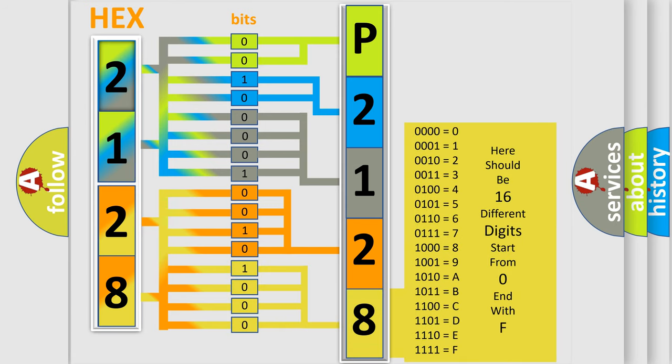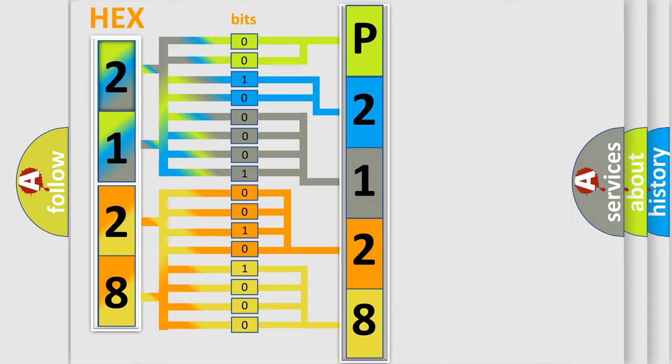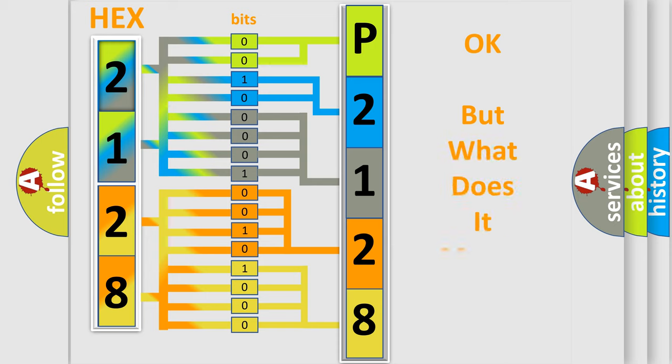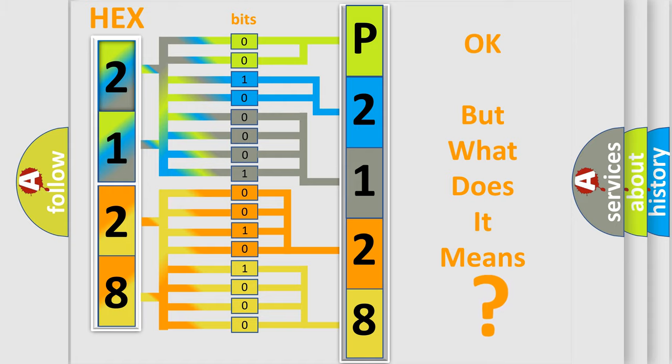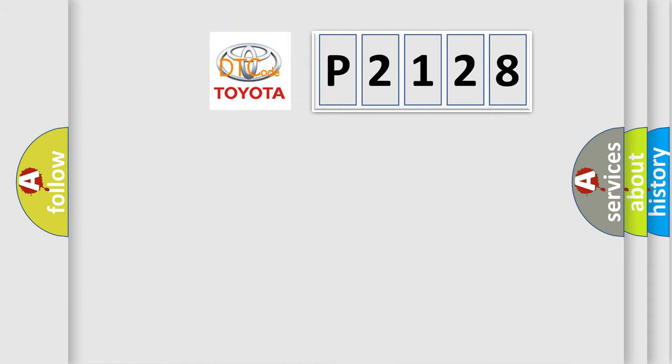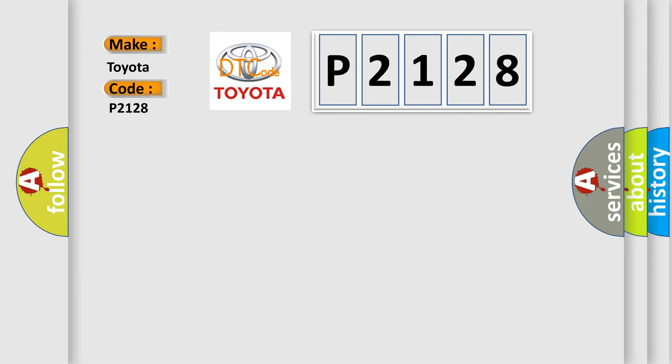We now know in what way the diagnostic tool translates the received information into a more comprehensible format. The number itself does not make sense to us if we cannot assign information about what it actually expresses. So, what does the diagnostic trouble code P2128 interpret specifically for Toyota car manufacturers?